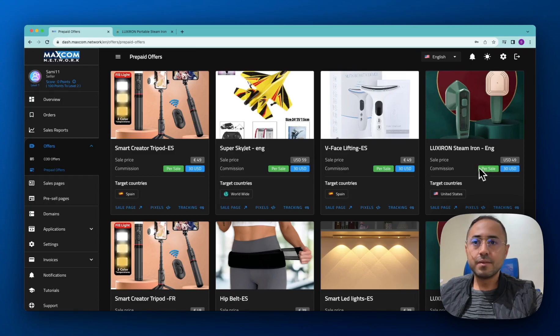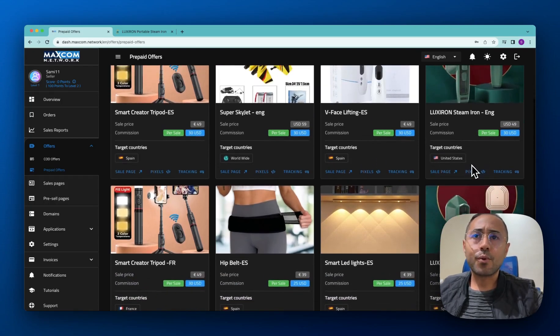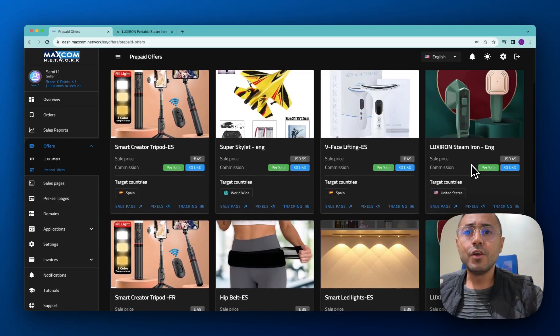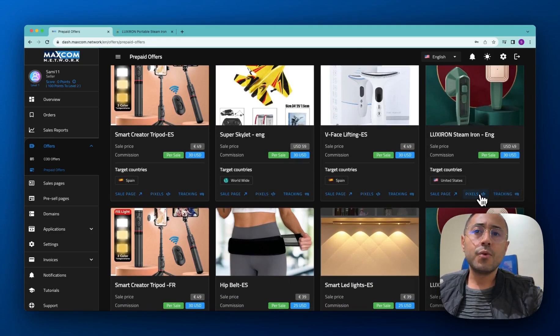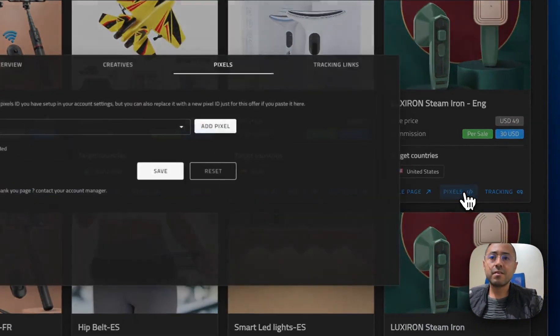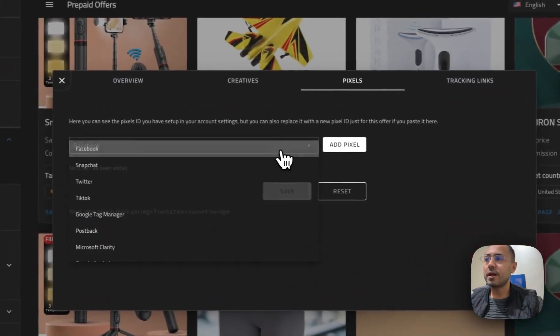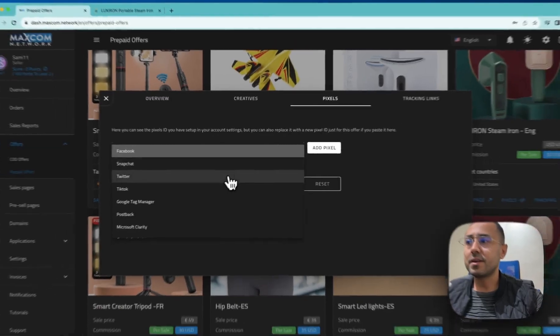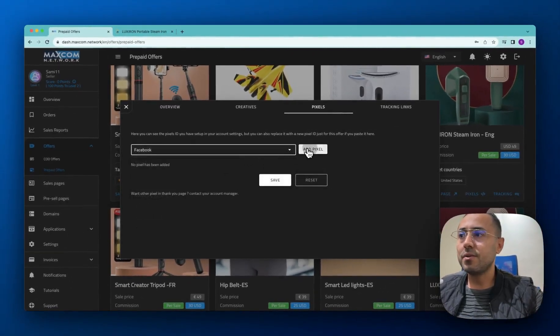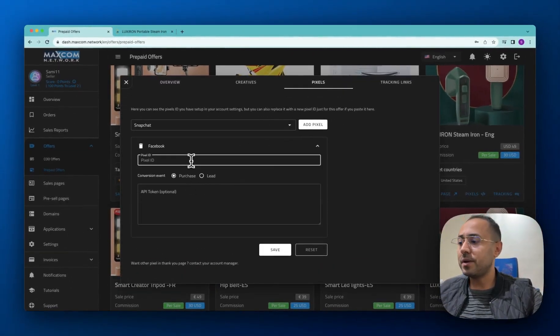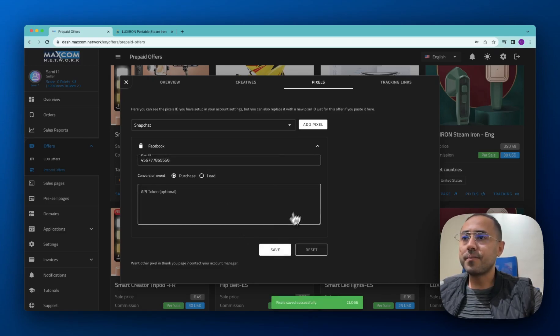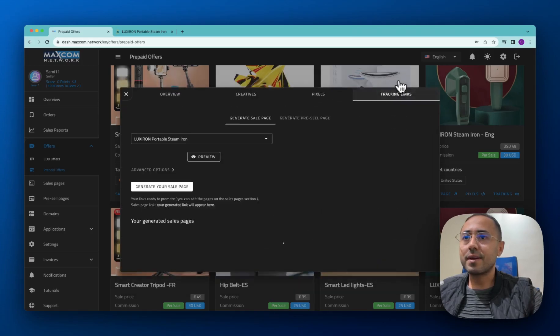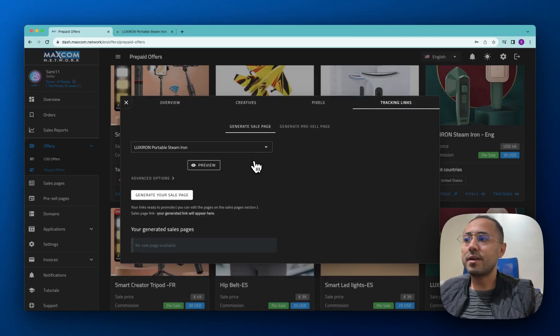Let's say we want to promote this offer right here, so you can go to generate your tracking link. And before this, we recommend that you set up some pixels by clicking here, and then you can add a Facebook or TikTok or whatever you want. You add it like this and then you paste the pixel ID here and then you click save.